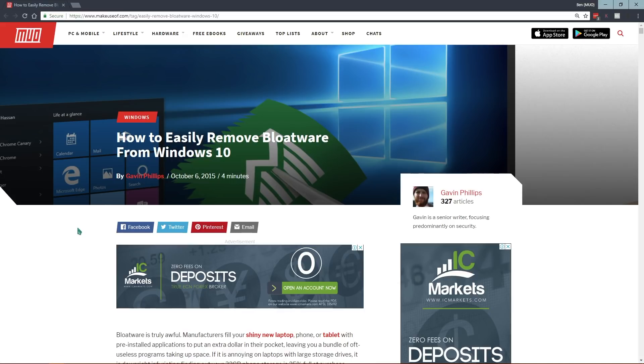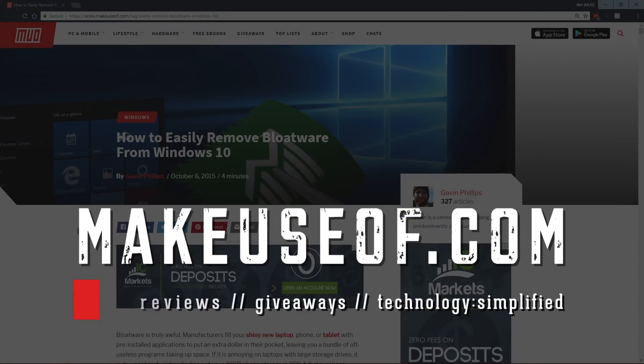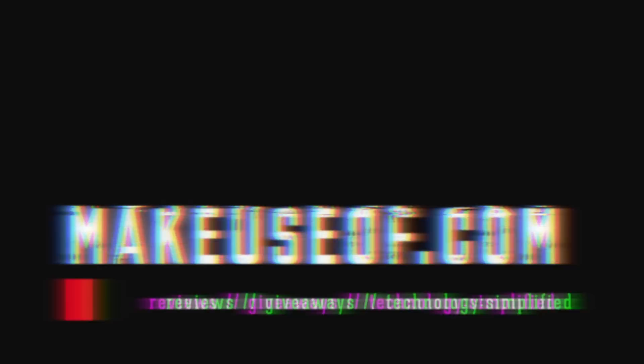So we hope you enjoyed this article. If you did, please leave us a like and subscribe to MakeUseOf's YouTube channel for more tips like this, as well as reviews and giveaways of the latest tech. And we'll see you in the next video.